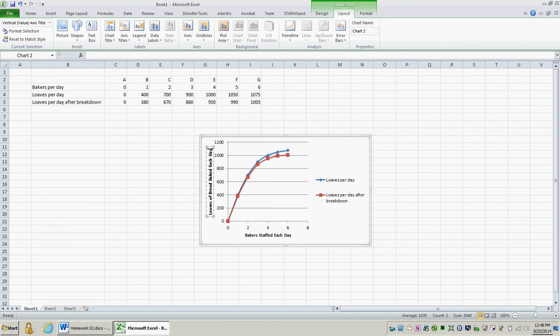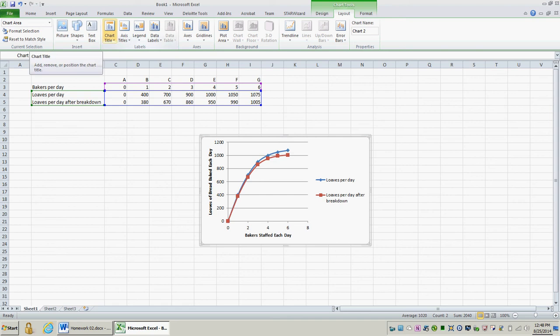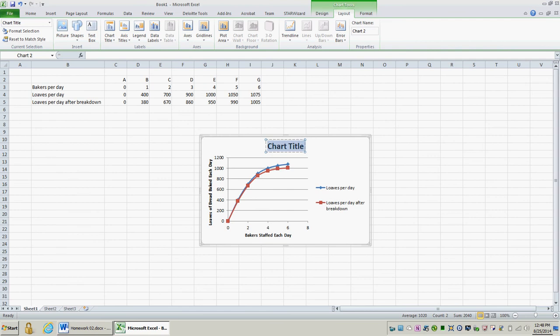Now, I want to give my entire graph a title. So I'm going to select the graph, and go to Chart Title, and then Above Chart. I'm going to call this Bakery Output.